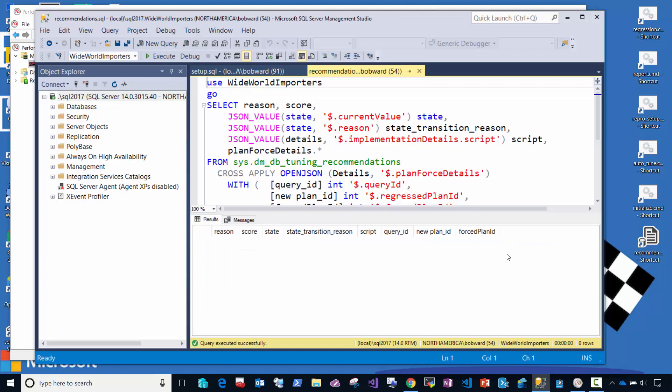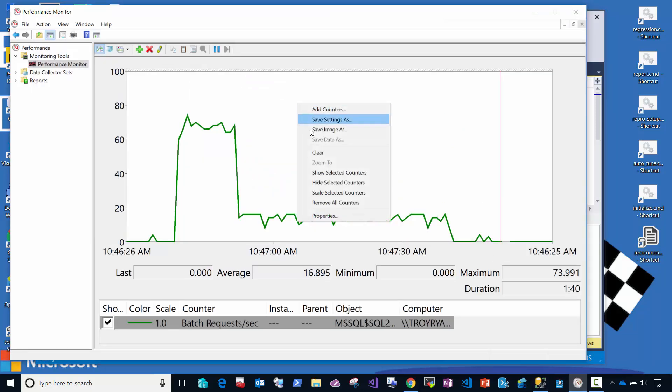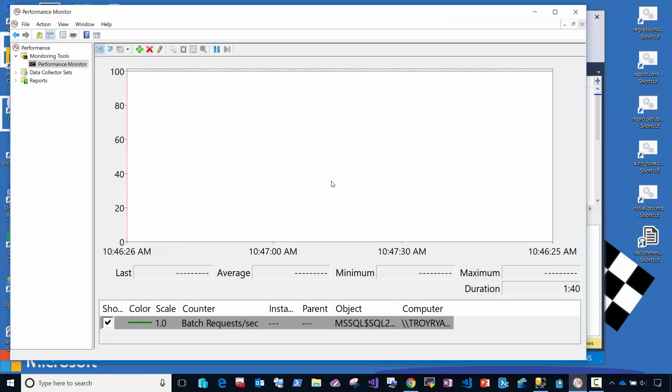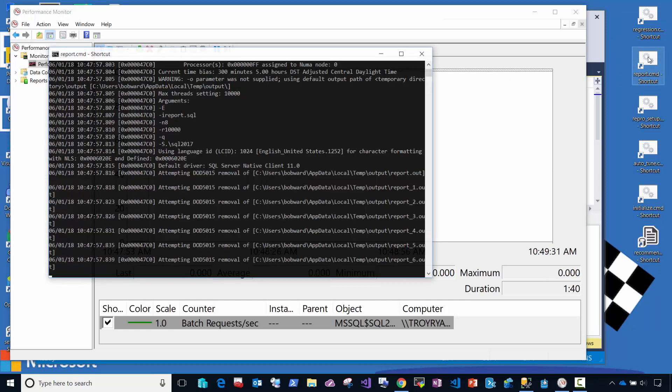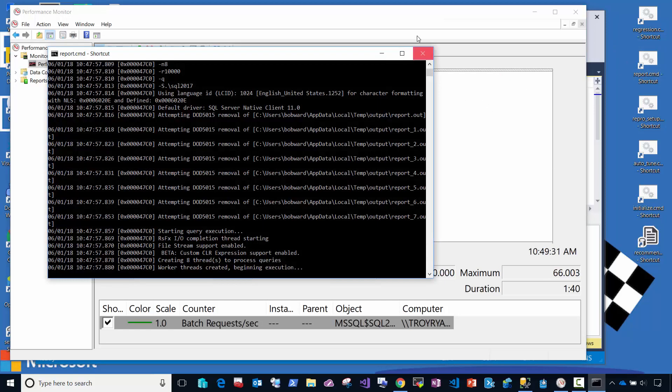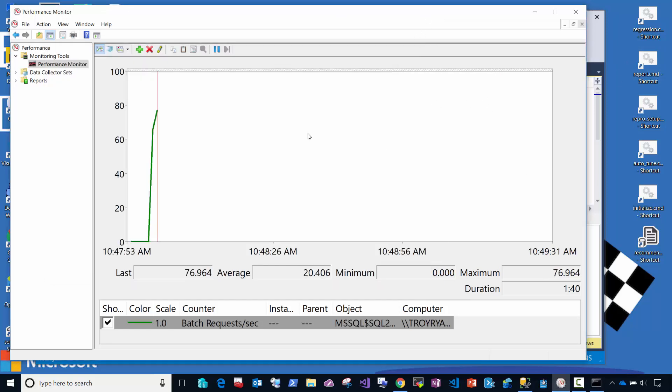What we're going to do now is we're going to run the same workload again and observe what happens when we turn on automatic tuning. So let me kick in my workload again. And you'll see it's running at a certain rate.